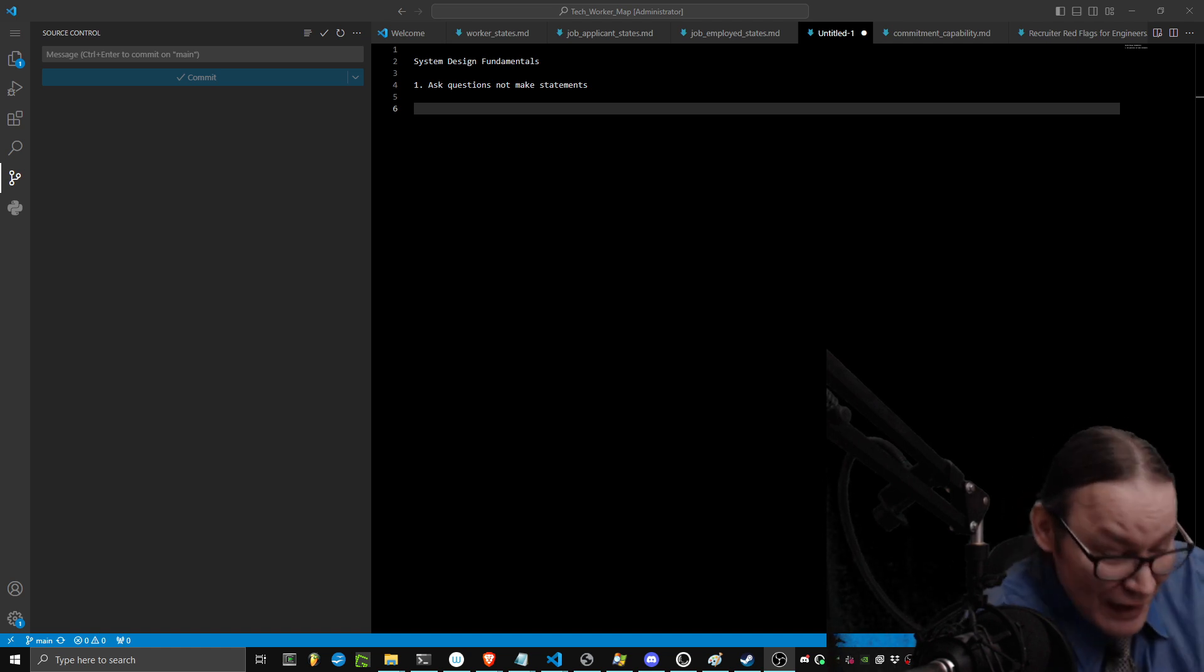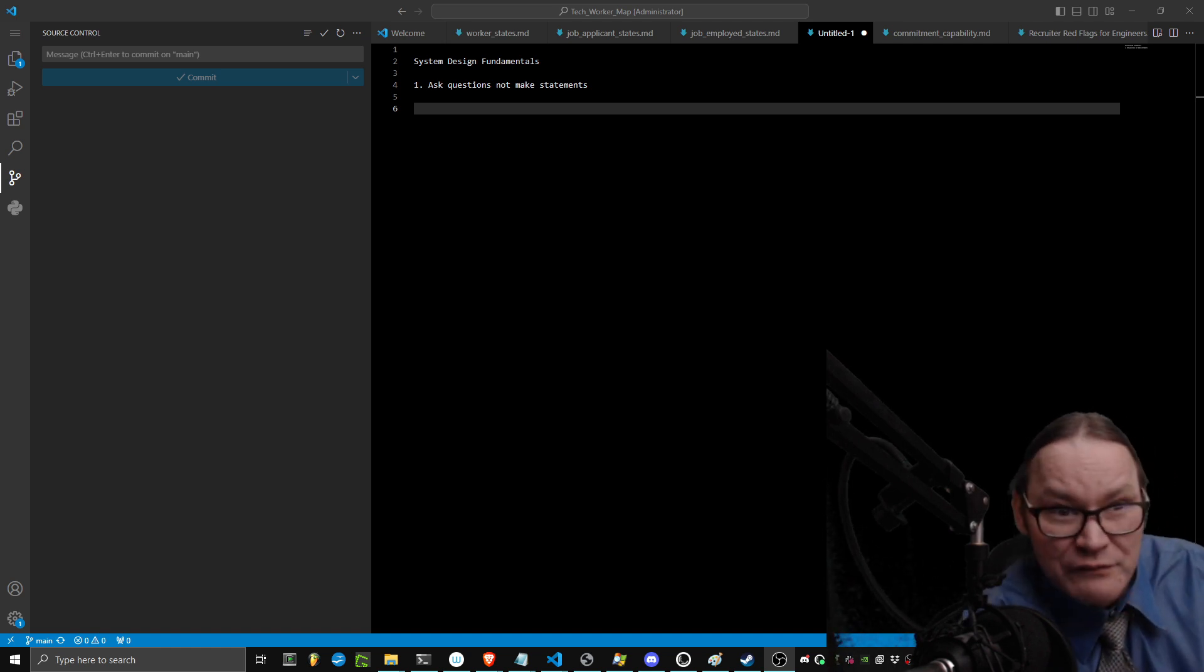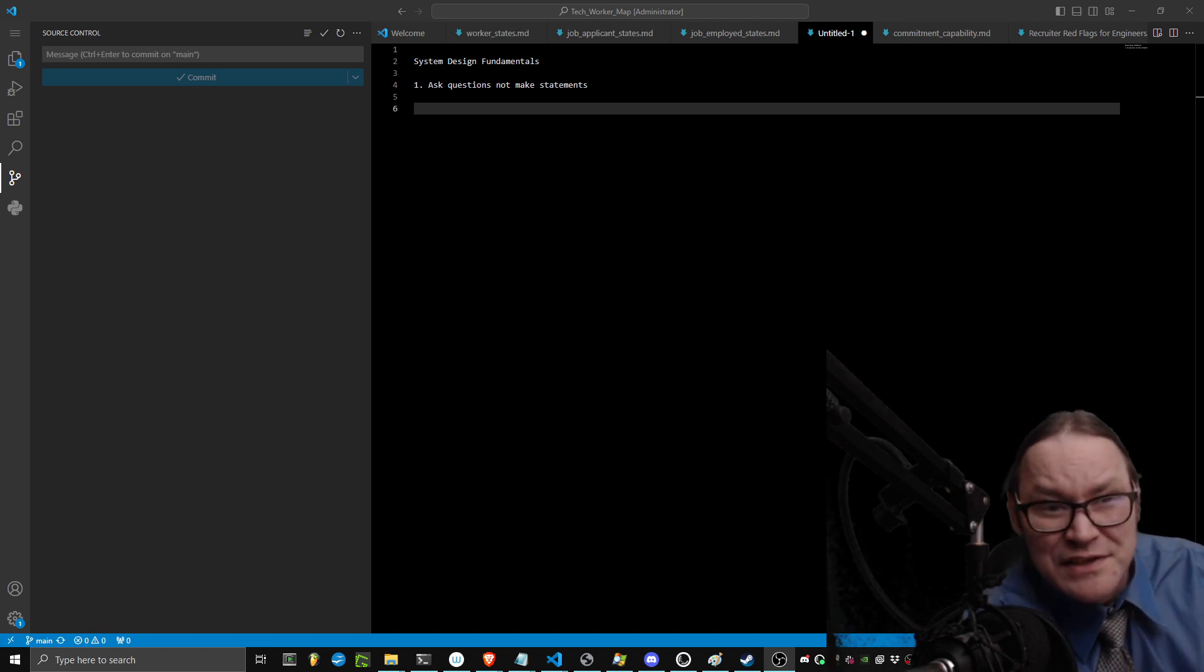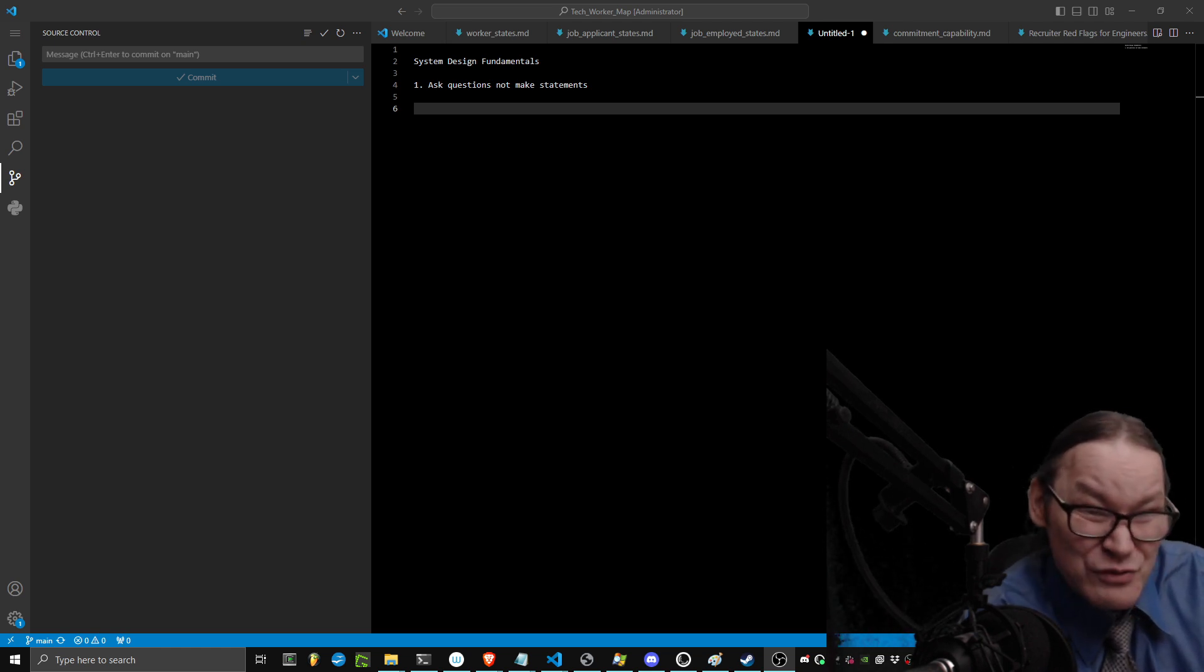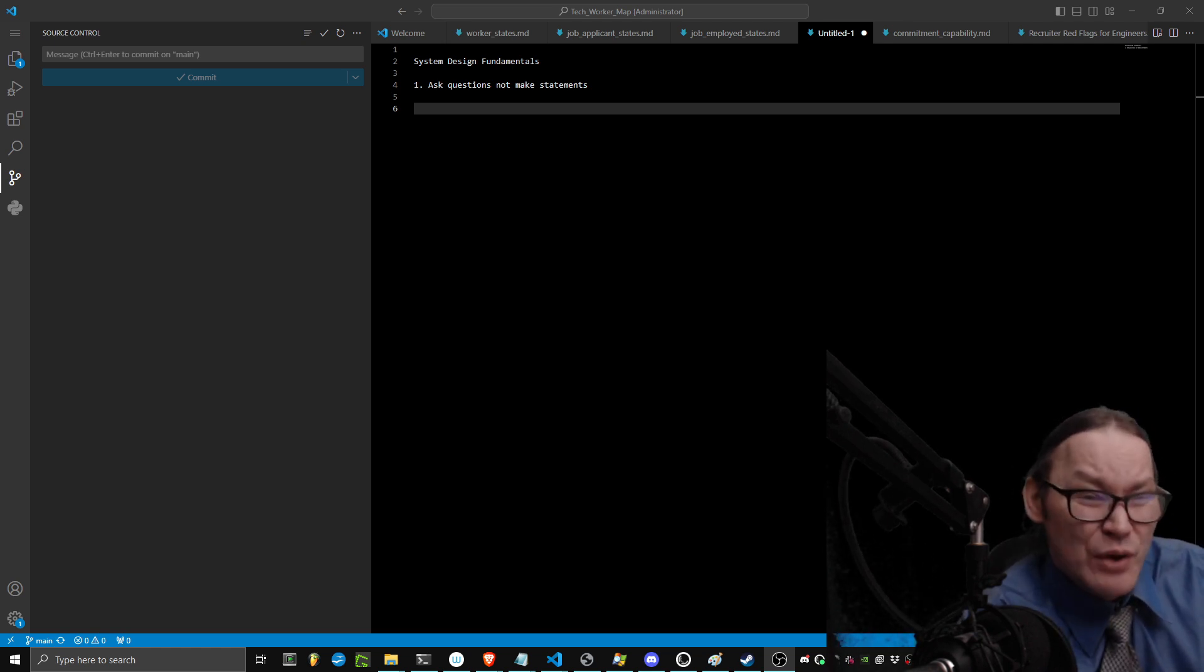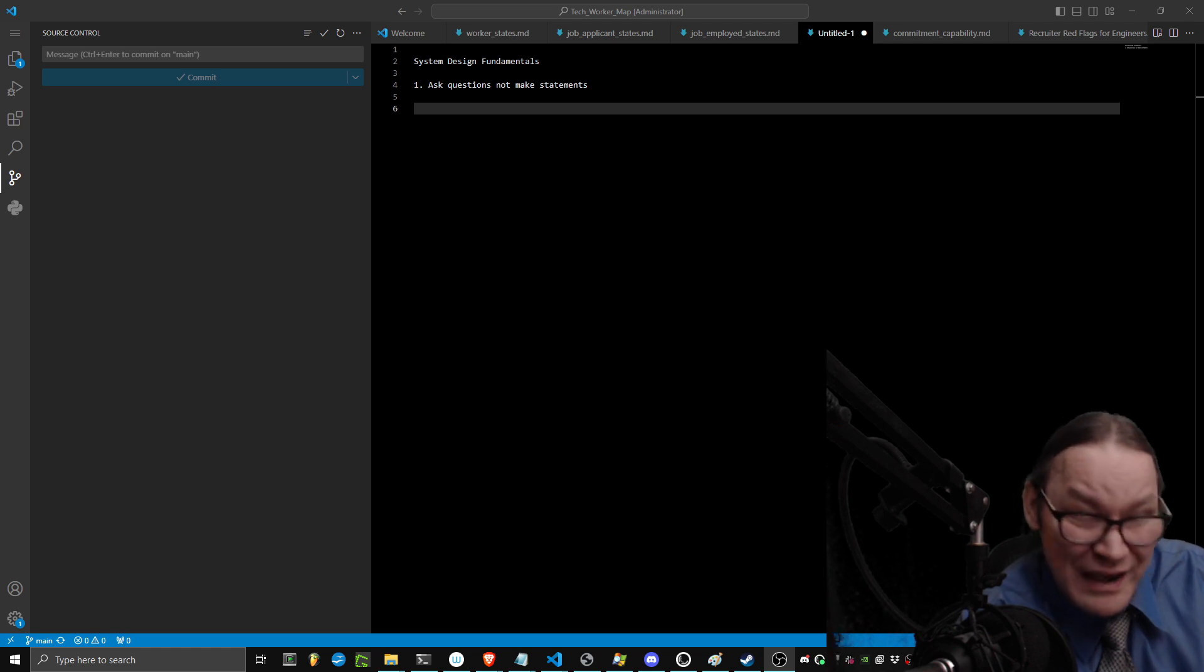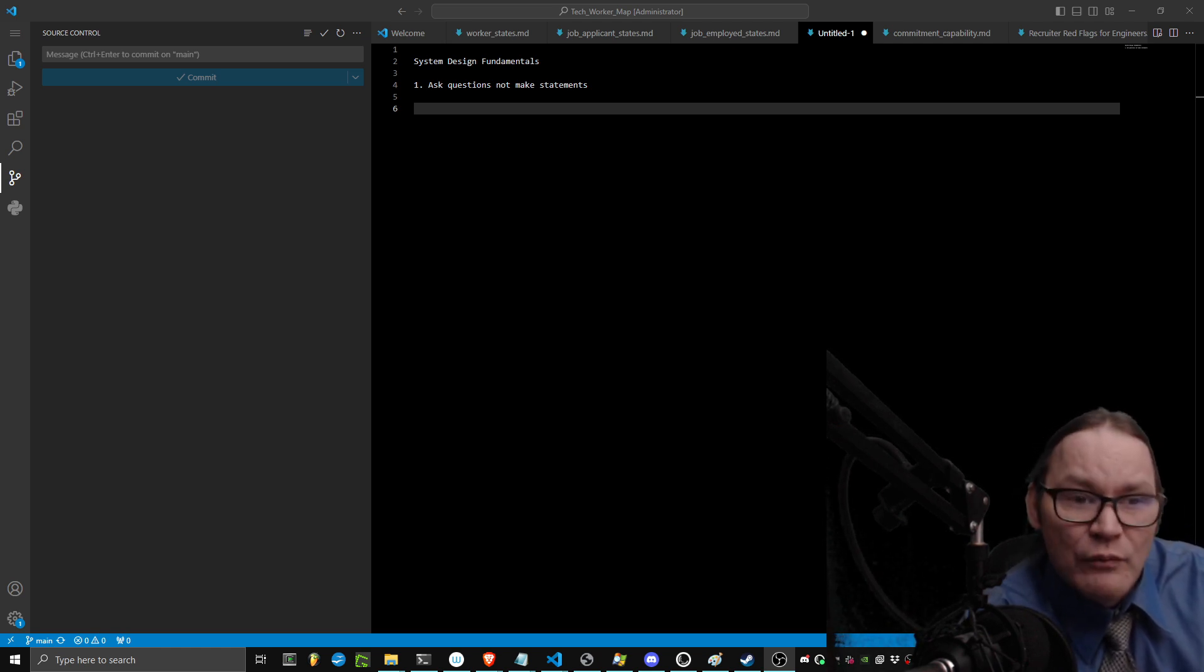You're here because you got to the video because you were looking for system design stuff. But the way that you search for system design stuff is showing me and others that you actively don't know what you're doing. Well, guess what? I'm here to help you anyway.